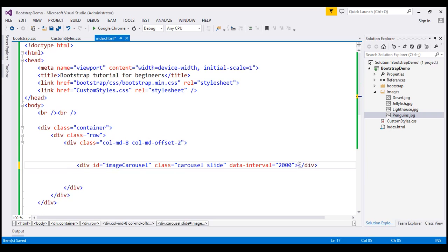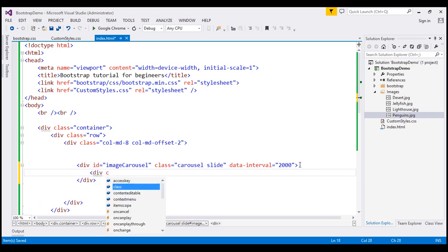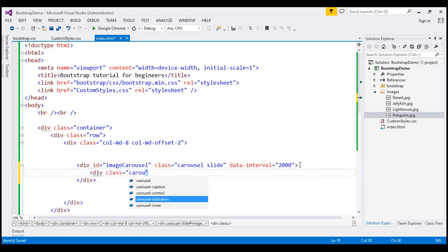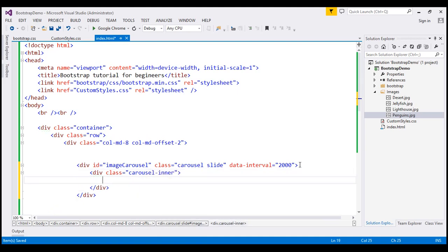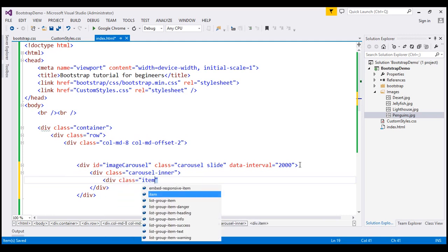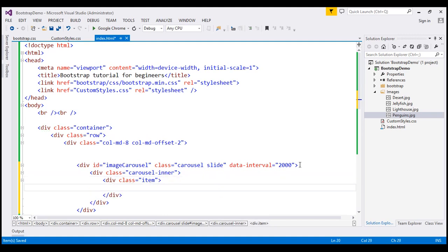Inside this div, I'm going to create another div with class carousel-inner. This div is going to act as the container for all our slides within the carousel. Inside this, I'm going to create a div with class item. Each slide is encapsulated inside this div. So for example, if you want five slides within your carousel, you are going to have five divs with class item. Within each div, we can have text and images.